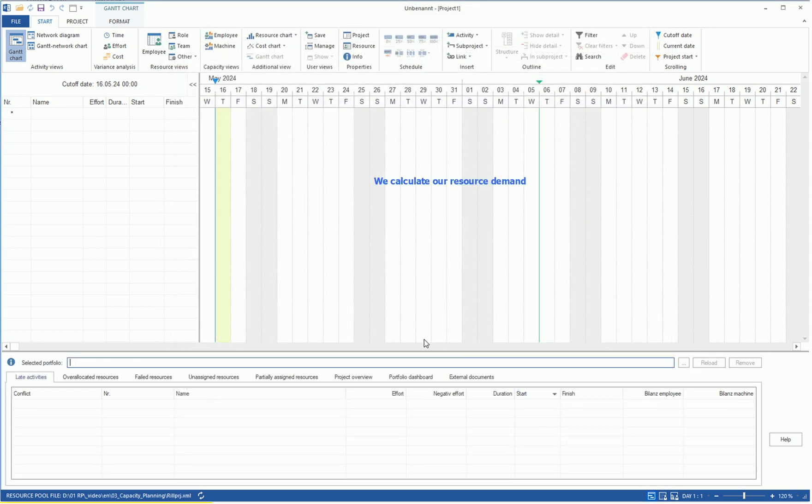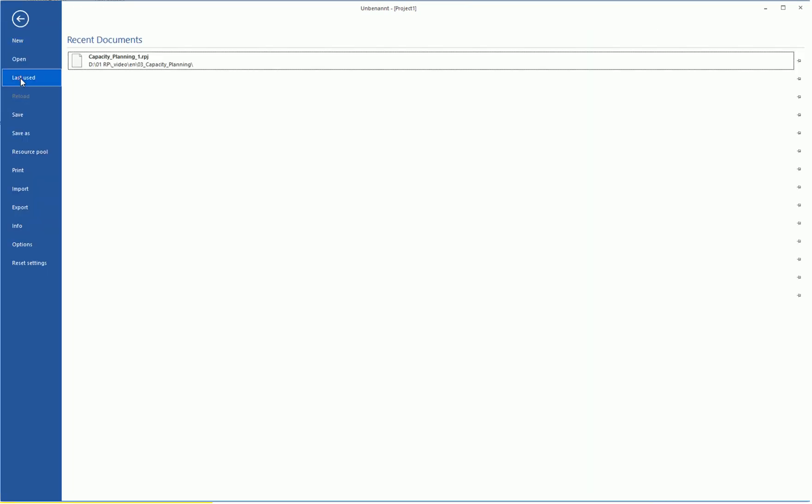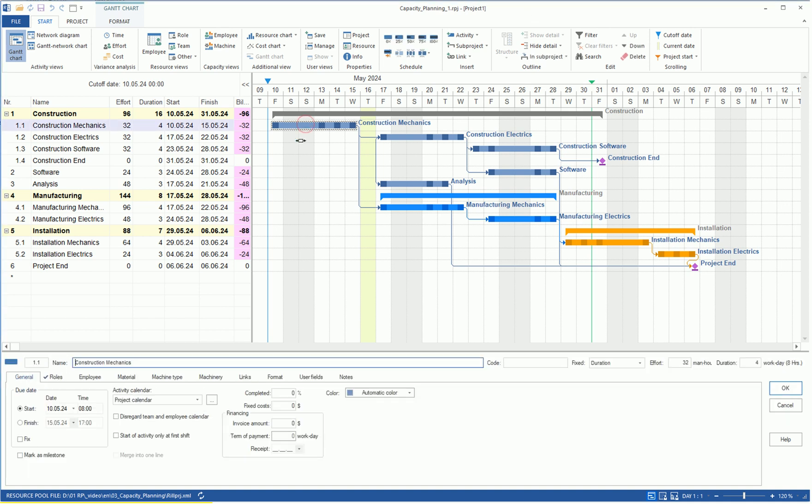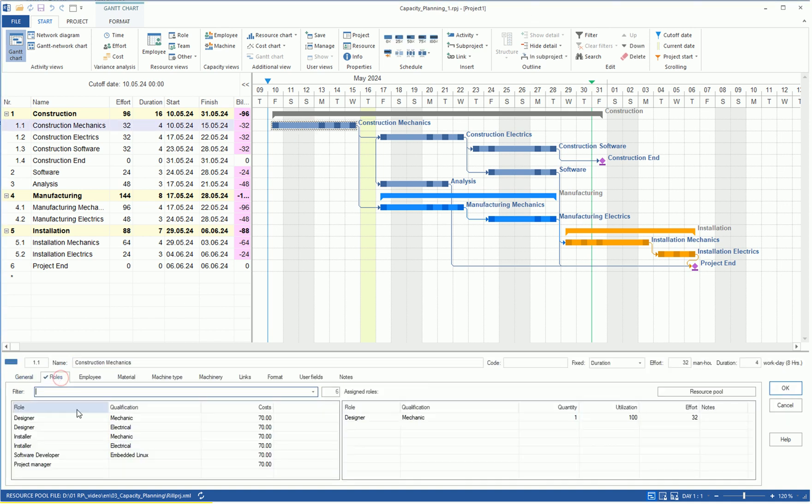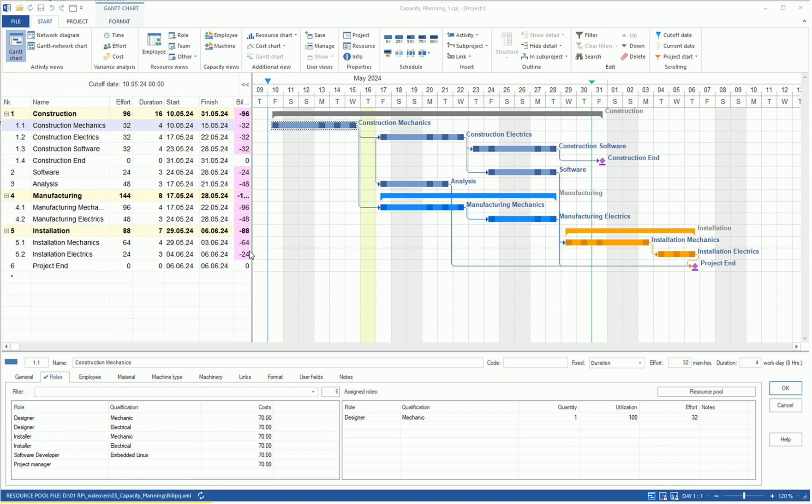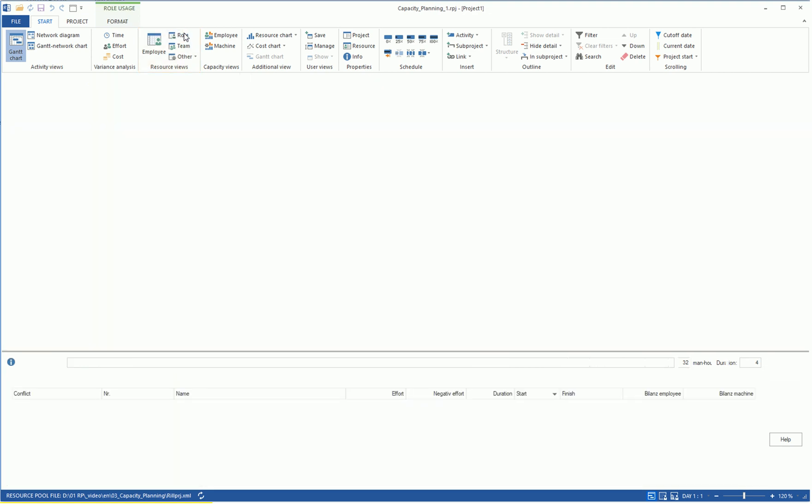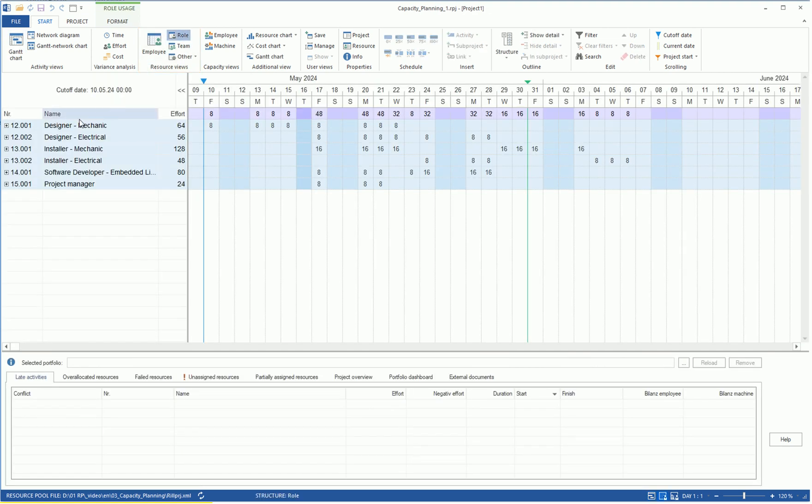In the second step, we calculate our resource demand. We open a sample project that consists of three sub-projects. All processes have already been assigned the professional roles required for the tasks. The Balance Employee column indicates that the effort planned in professional qualifications is not yet covered by the available personnel resources.